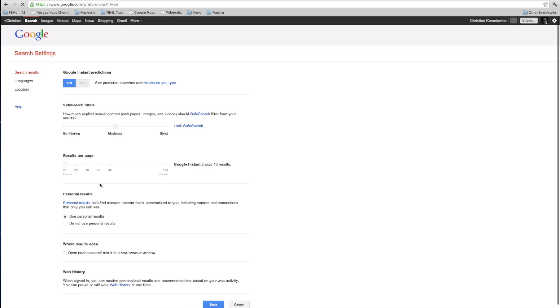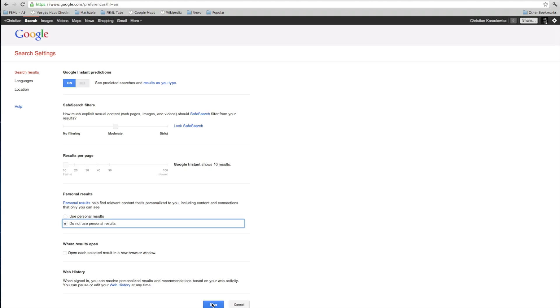Once you've done this, you want to look for the section called personal results. What you want to do next is scroll down and click the box that says do not use personal results.